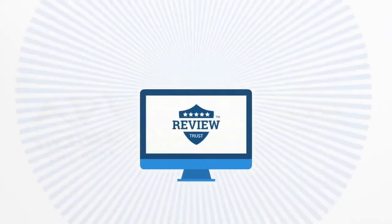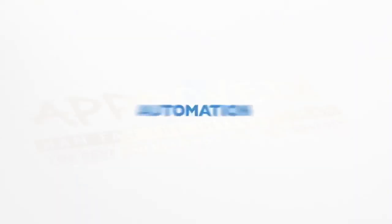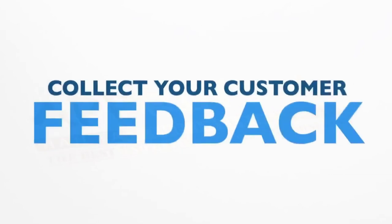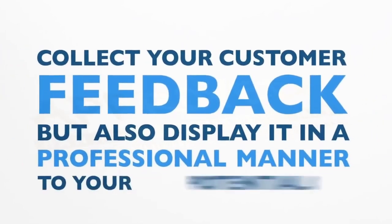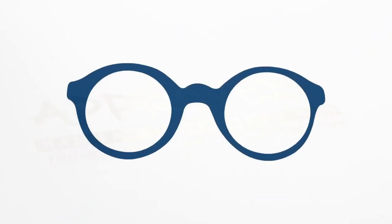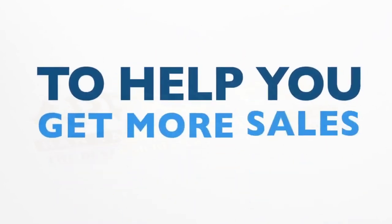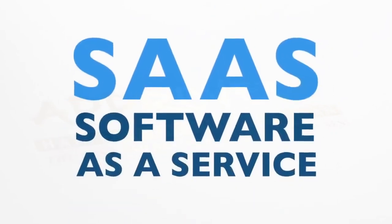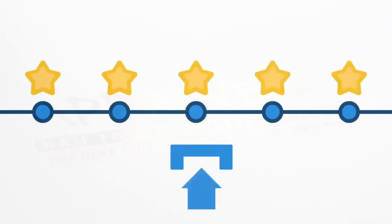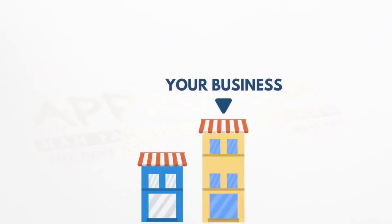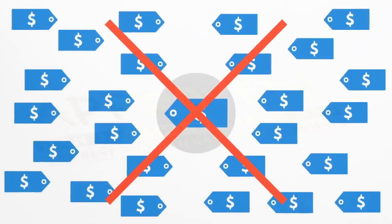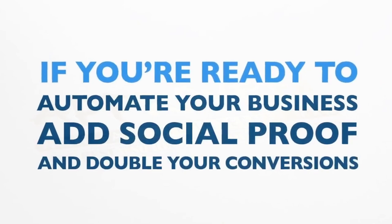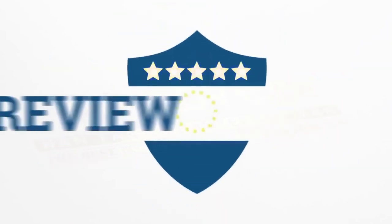As you can see, ReviewTrust is absolutely powerful. Automation is the key to any business and we want to help you not only collect your customer feedback, but also display it in a professional manner to your potential clients so they will be able to easily read it. The end goal is to help you get more sales and conversions. ReviewTrust is a SaaS, software as a service, and that means not only do we constantly update and add new features, but also want to make sure that we can grow with your business. So our pricing is super simple. So if you're ready to automate your business, add social proof and double your conversions, then you need to get ReviewTrust today.